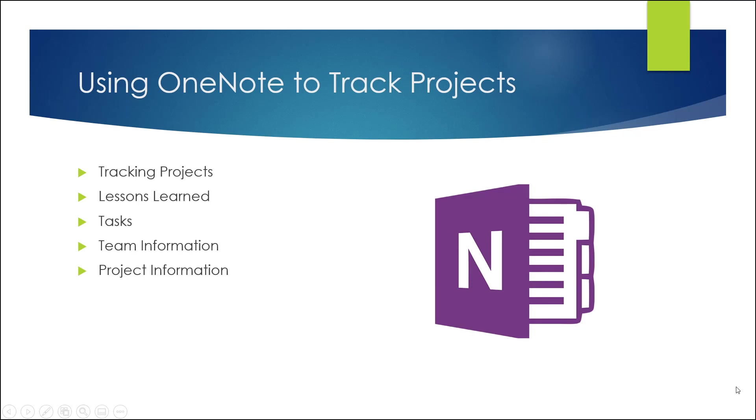I document lessons learned, tasks, team information, project information, tracking the projects, just to kind of have a one-stop area for all my information. The idea behind this is to kind of automate the majority of that.